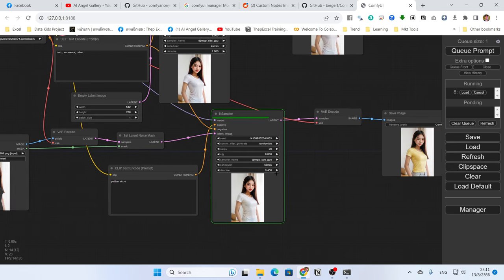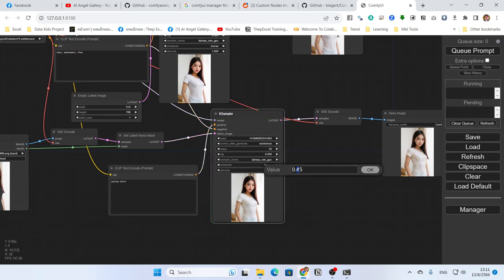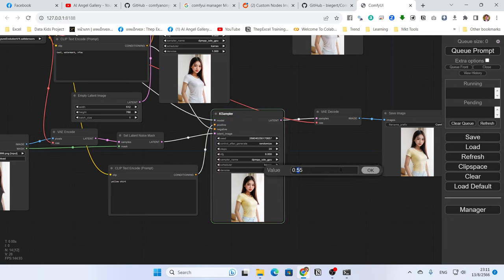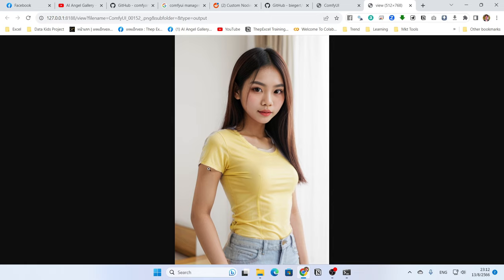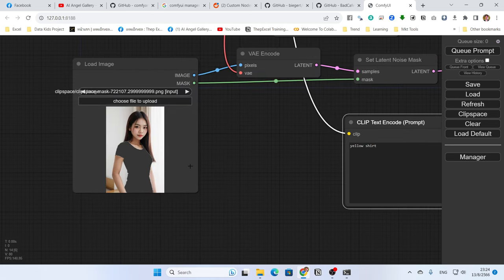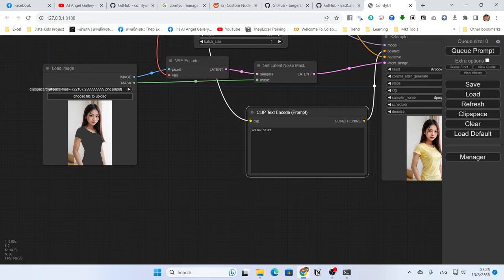You can lower the denoise value, maybe to 0.45, and queue again — it will change only a little. That might be too low to change the color, so try 0.55 to allow enough color change, or higher if you want more change. However, you may notice the result at the edge area of the mask is still white — the mask is too close to the shirt edge.